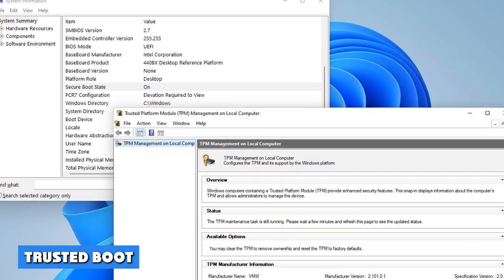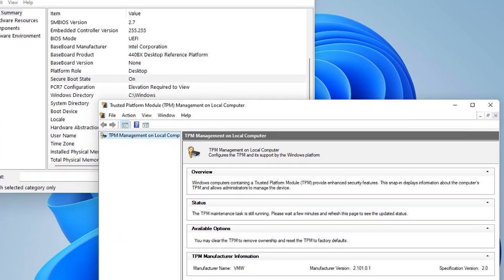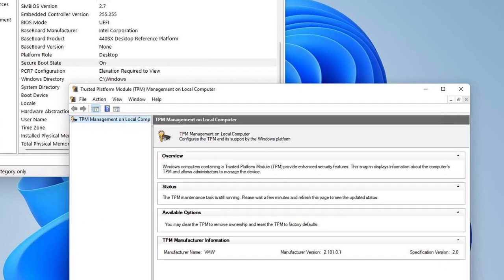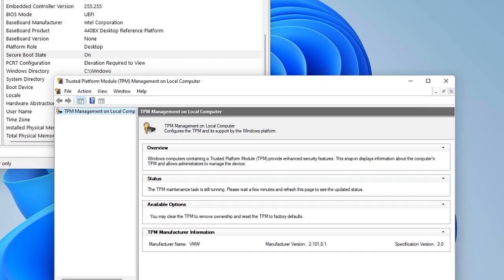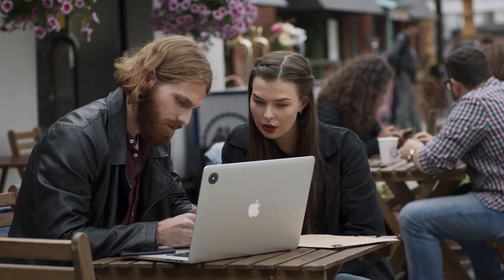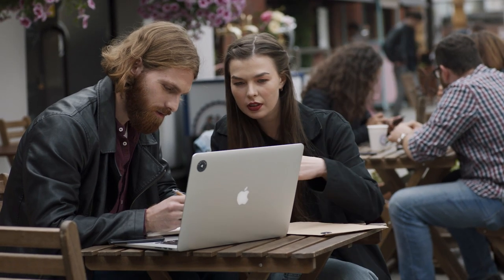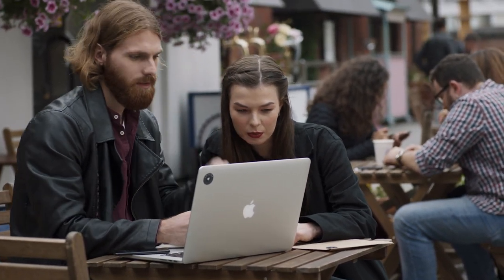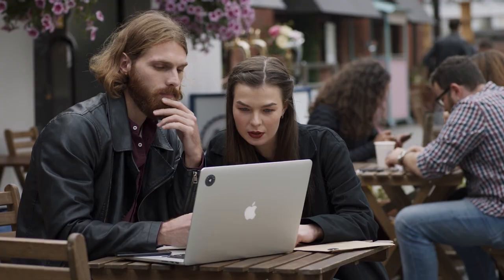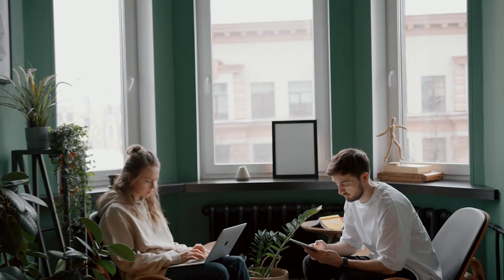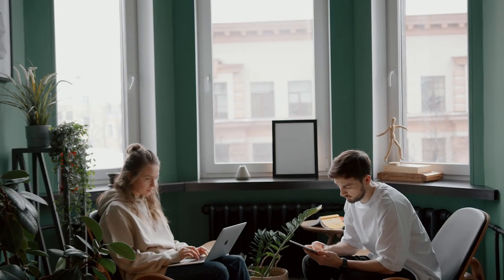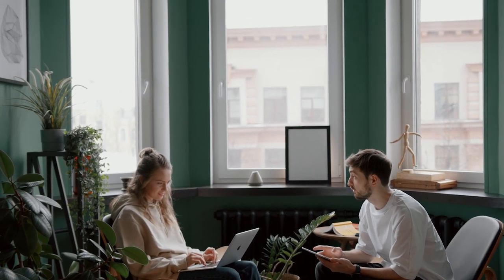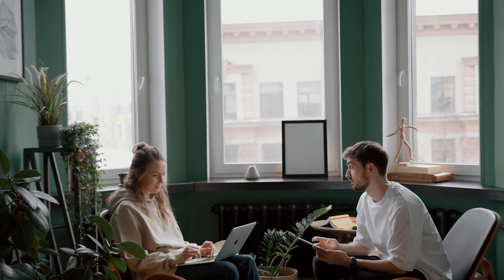Trusted Boot protects your PC from rootkits and works in conjunction with Secure Boot to help keep your system malware-free and in your control by checking every component of the startup process before loading it. While it may provide peace of mind to any user, it's another feature aimed at businesses where security is a top priority. Secure Boot is available on both Pro and Home versions of Windows.